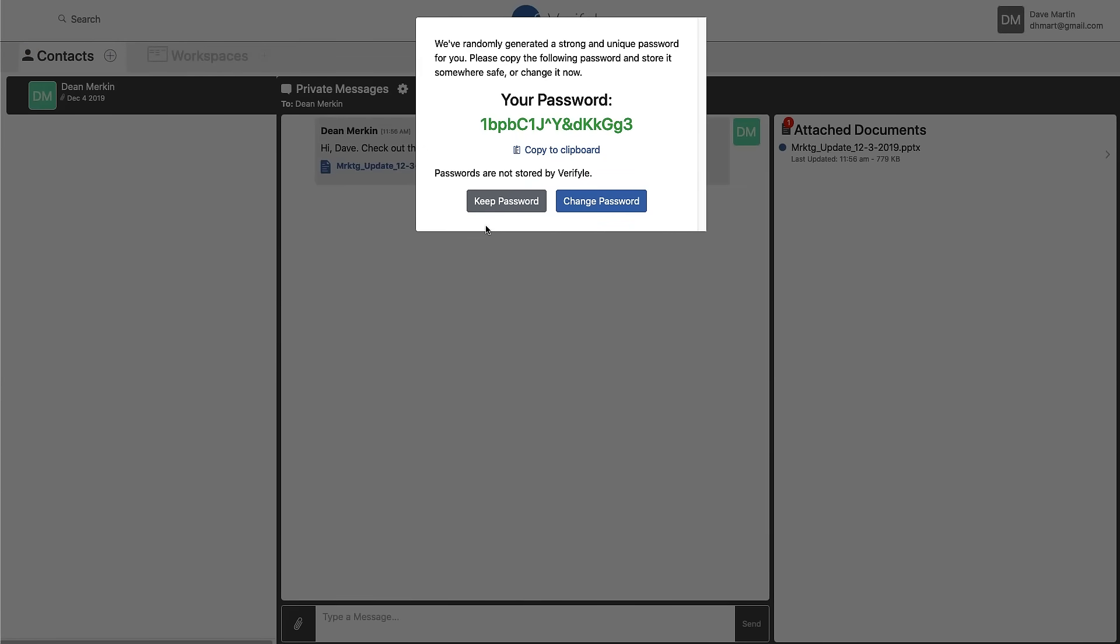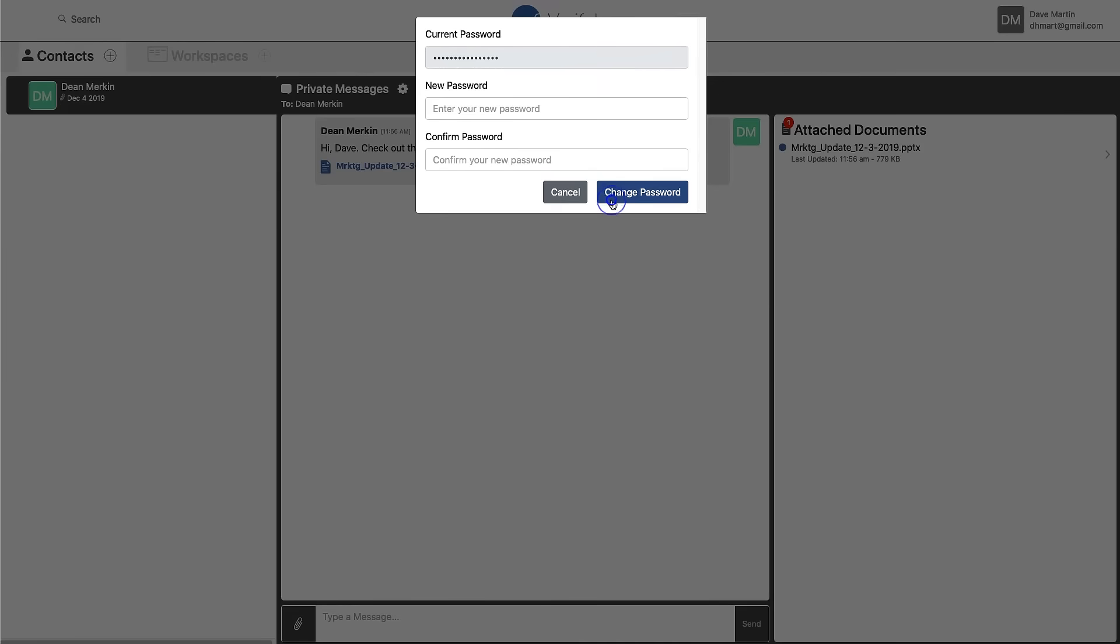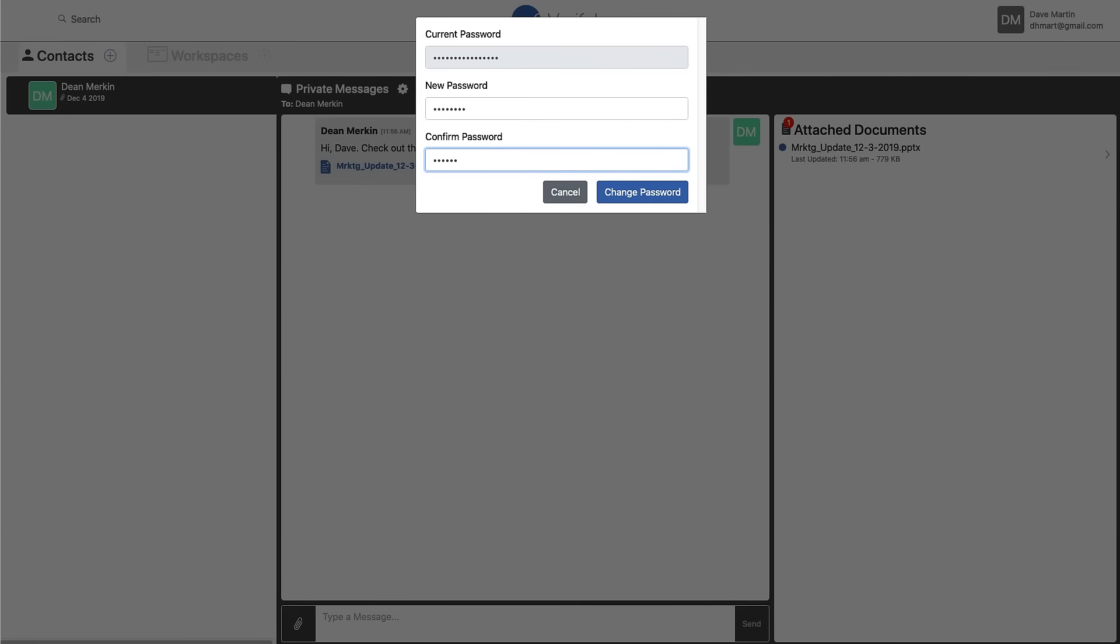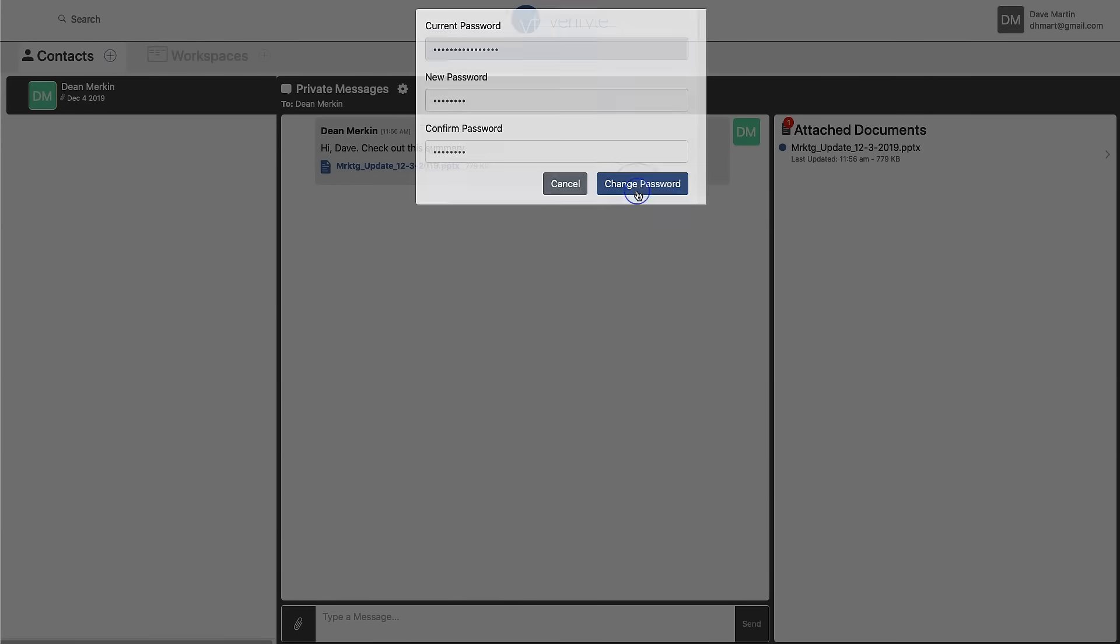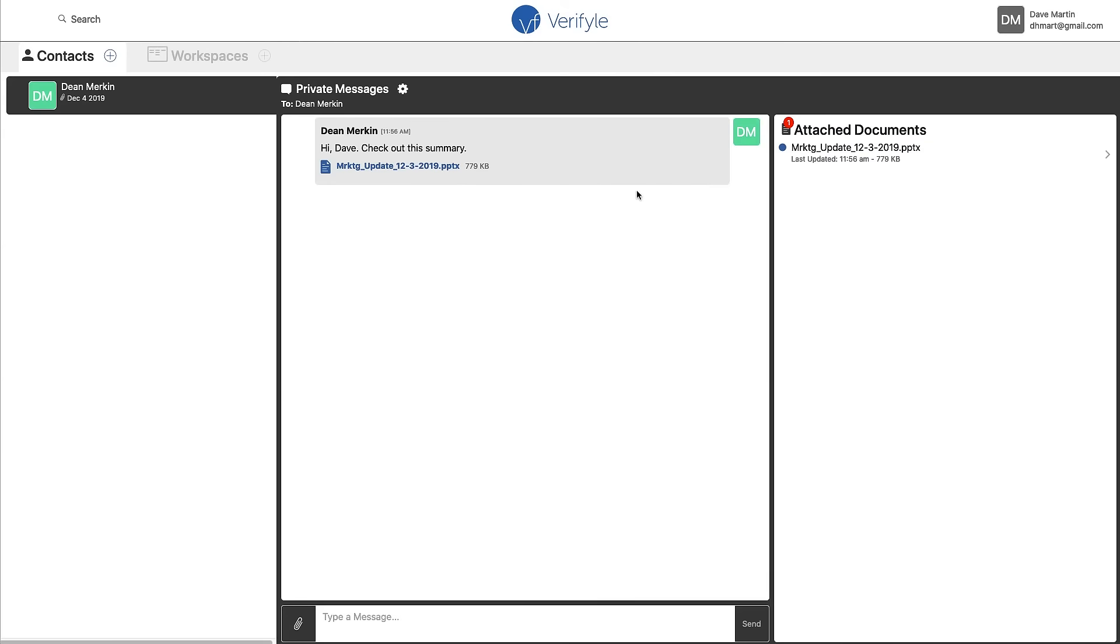Dave is now being shown his own version of this very difficult to guess password. This is not the same as the one I was shown when I first came into Verifyle. So Dave should choose to either write this down or change it. I'm going to go ahead and help Dave change his password. And now Dave is looking at his own Verifyle account.